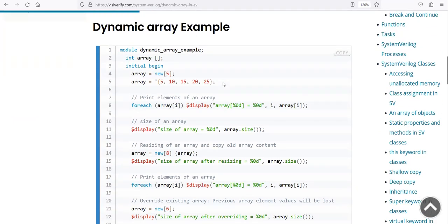At line number 2, we have declared the array. This is an unpacked array, but you don't see any array size declared here — it's empty. At line number 4, we use the `new` keyword with square brackets, and within the brackets we keep the size we require. For example, at that point we may need five elements, so we declare it like that.